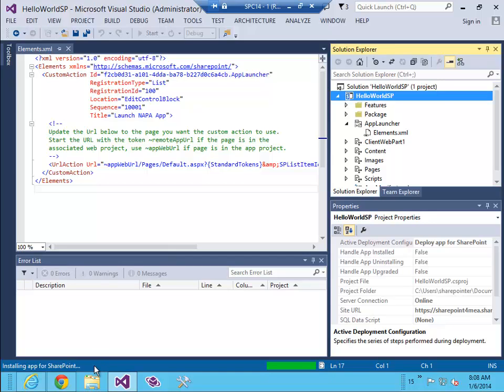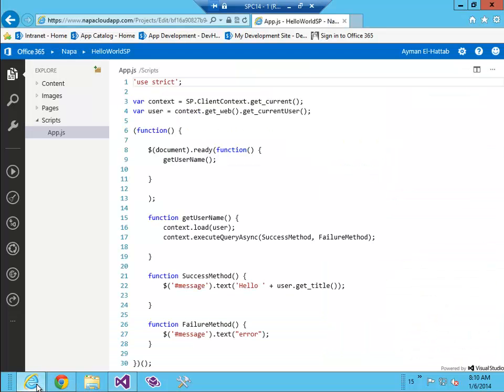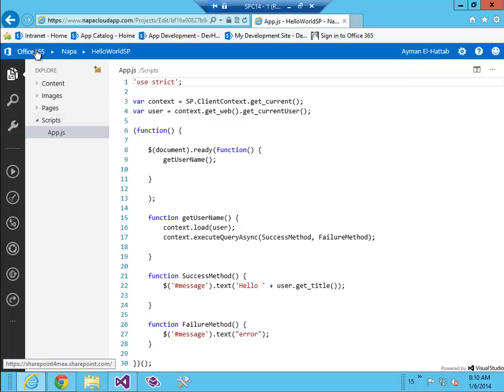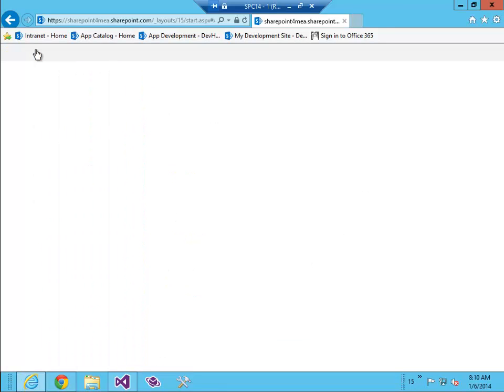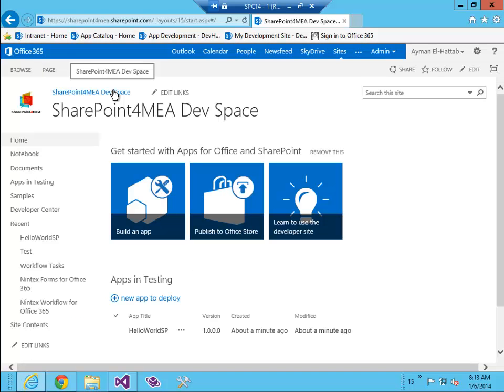It's installing now the app on SharePoint. Of course this is happening remotely to my Office 365 site. So let's switch to Internet Explorer and go to the root web. Let's go to the site contents.